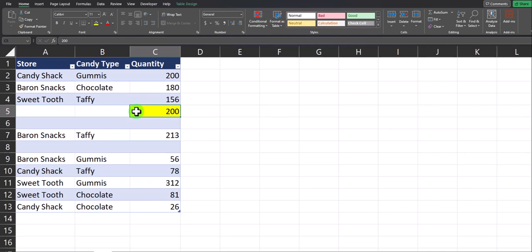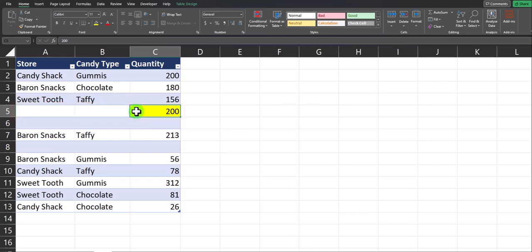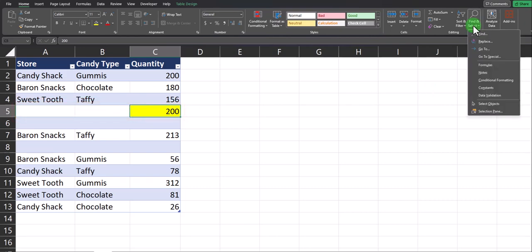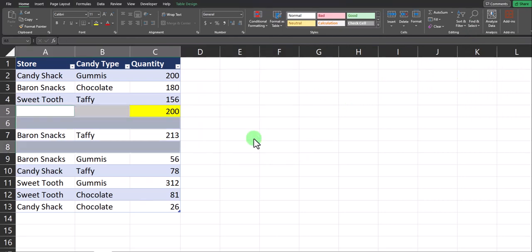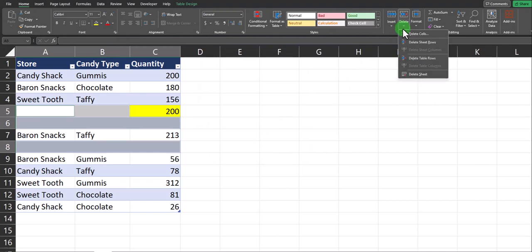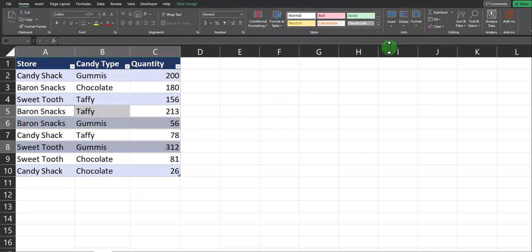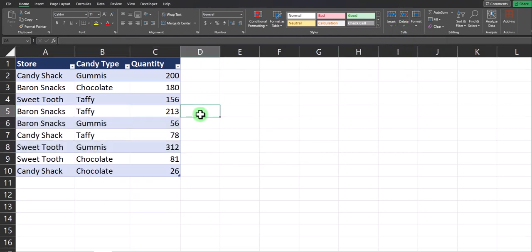In this example I have 200 listed as the quantity for row 5, but the other two values are blank. So following the steps from before, if I go to find and select and go to special, select blanks and click OK, you'll notice the same rows are highlighted. And if I click delete and delete sheet rows, you'll notice that data highlighted has also been deleted.